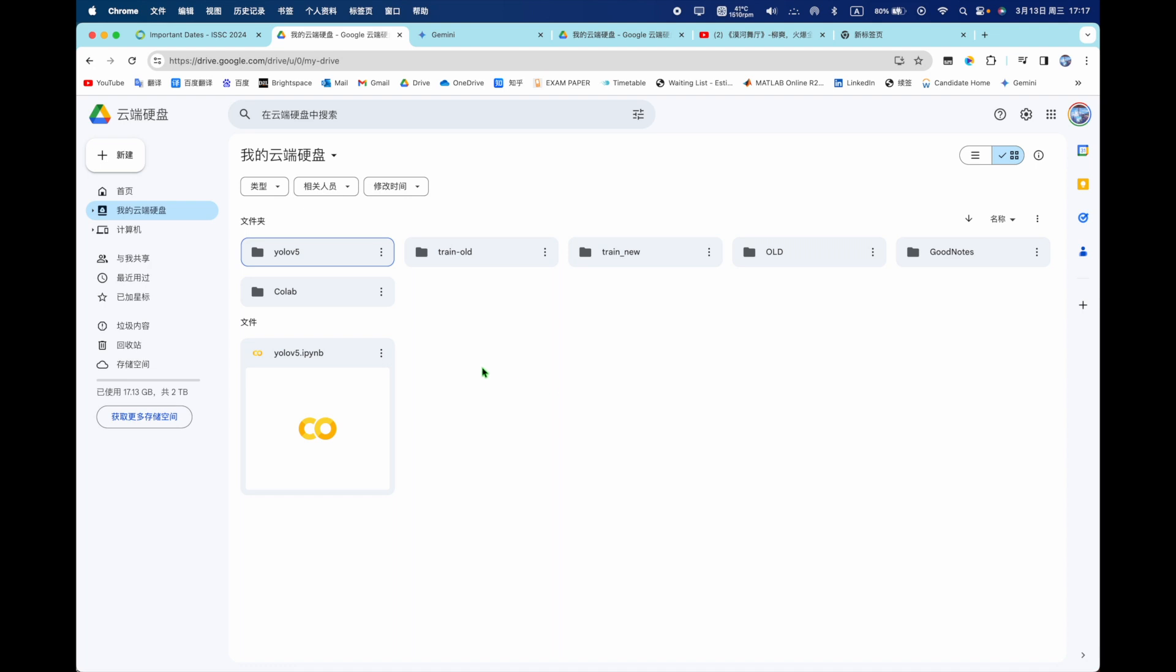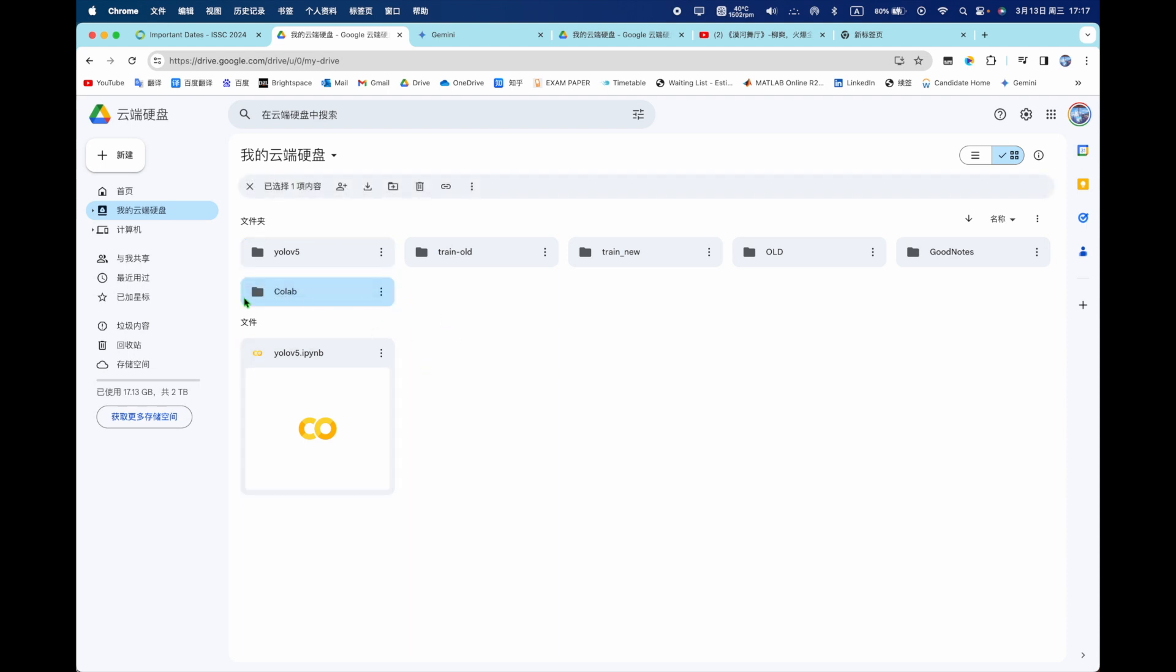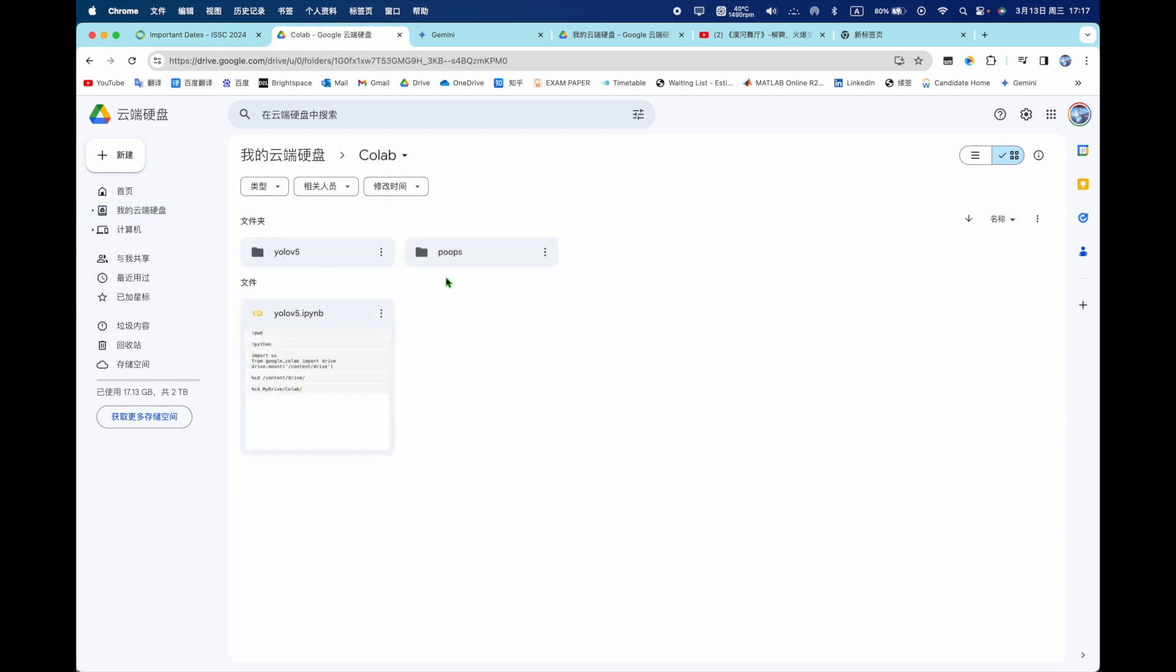Hi, today I'm going to teach you how to use YOLOv5 to train your model to detect what you want. First, you need to have a files name Colab and going to Colab you have your data site.